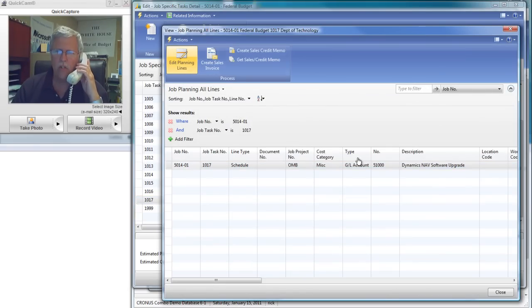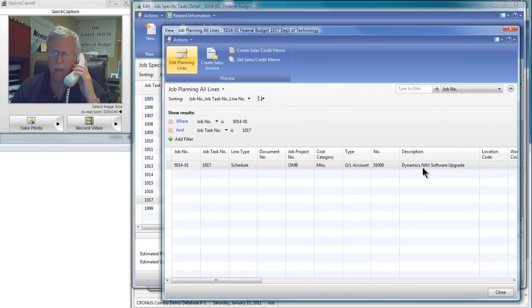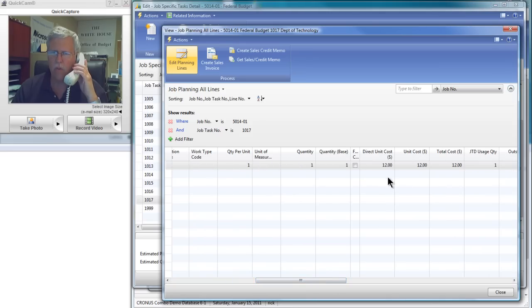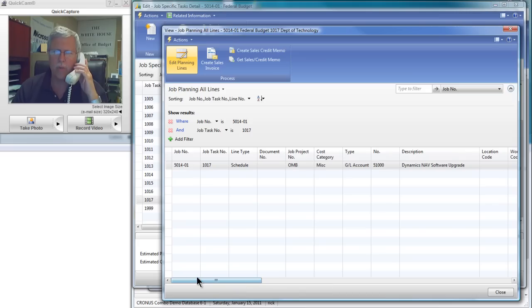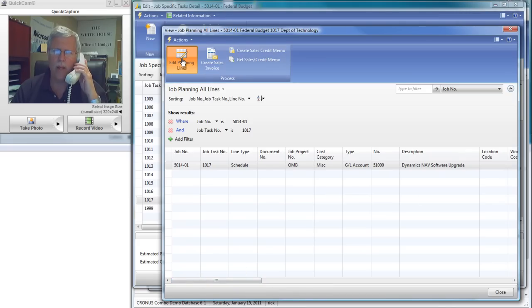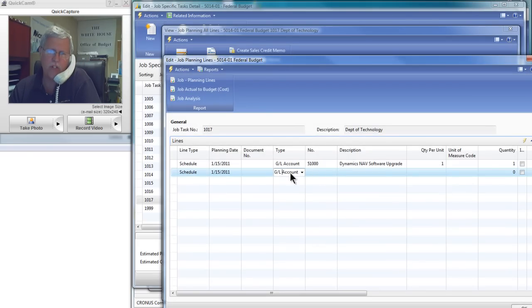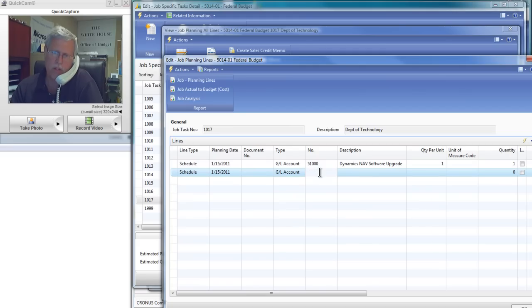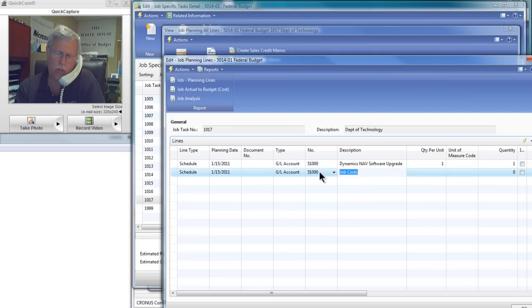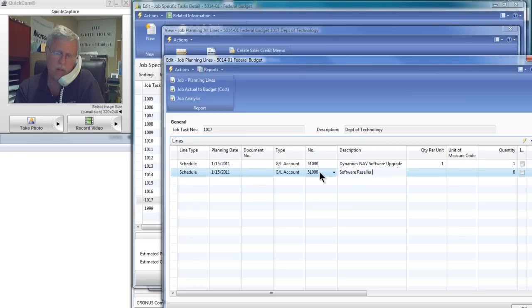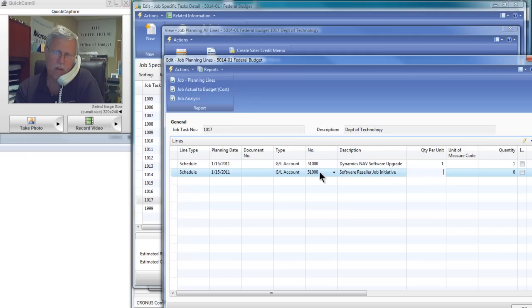So here is let's see what's in there right now. There's a Dynamics NAV software upgrade already scheduled. Now that is scheduled for $12 billion to get that upgrade done. But you want to add a new one. So let's go and we'll edit the planning lines. Very simple to do. Now I'm in the planning lines. I use account 5100 on these. So let's go in and we're going to call this a software reseller job initiative.